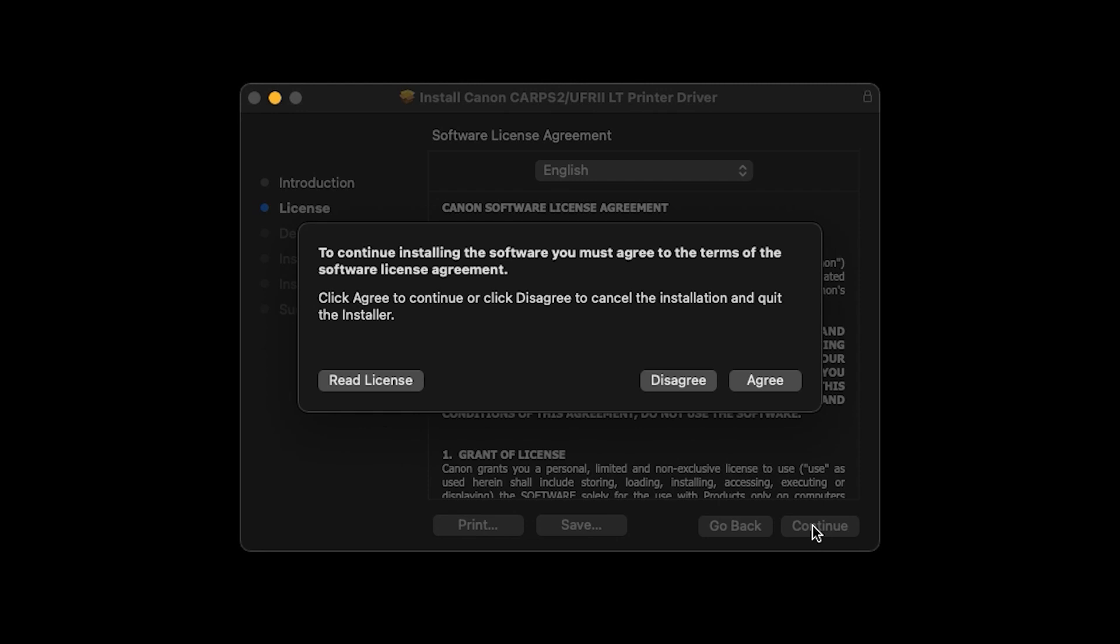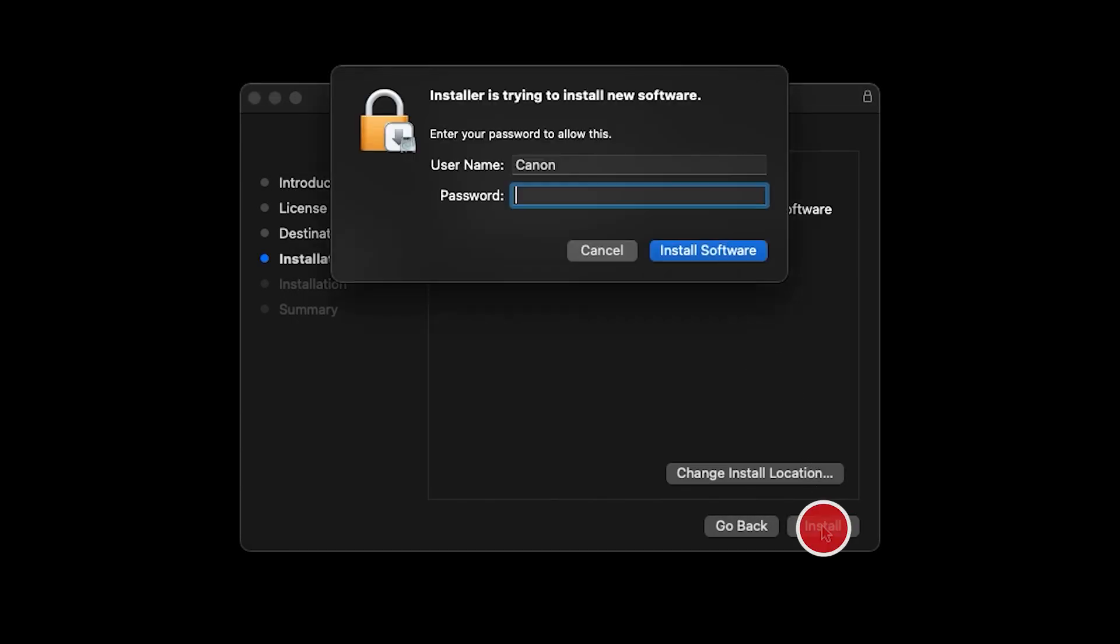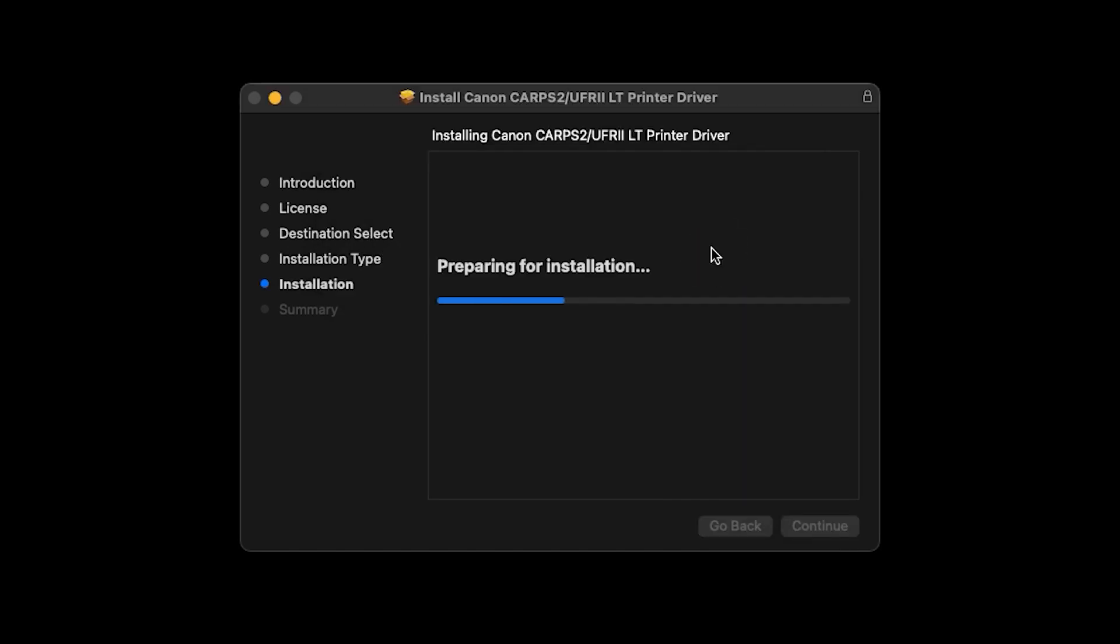If you select Disagree, the software will not be installed. Click Install. You may be asked to enter the password you created when you set up your Mac. If so, enter the password and then click Install Software. The printer driver will now be installed.